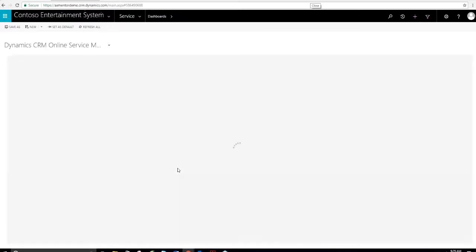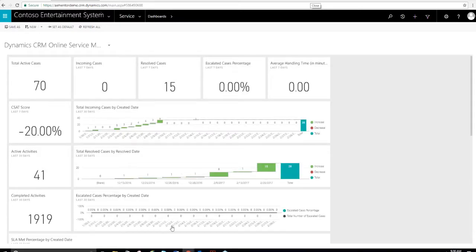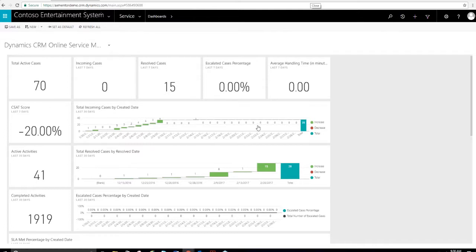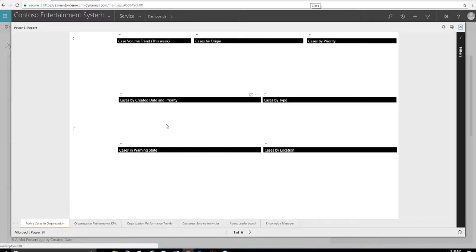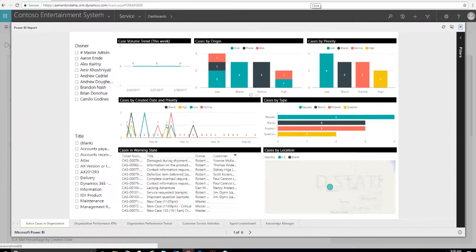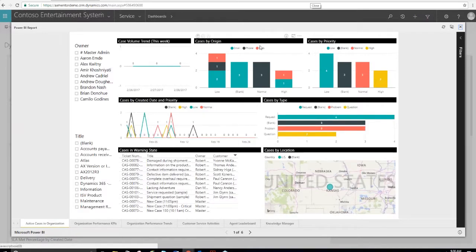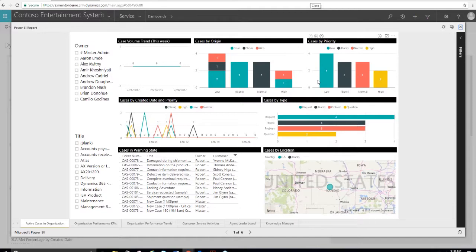There's also a native Power BI integration. It can be added. This customer service dashboard already exists in Power BI. You can associate it with, you can link it to your Dynamics 365 environment. And these are interactive. You can drill down into them. It's pretty nice out of the box.